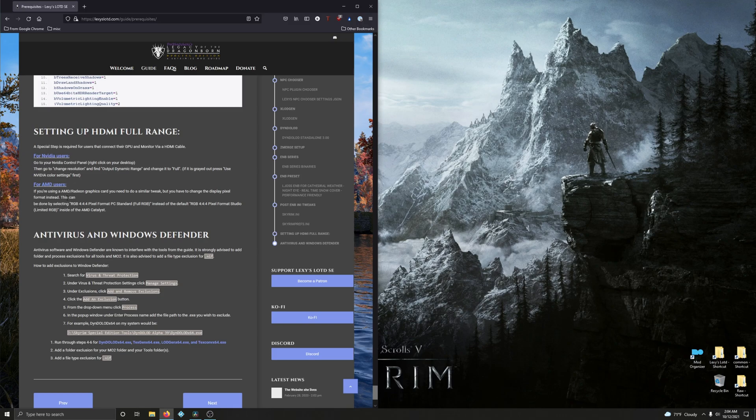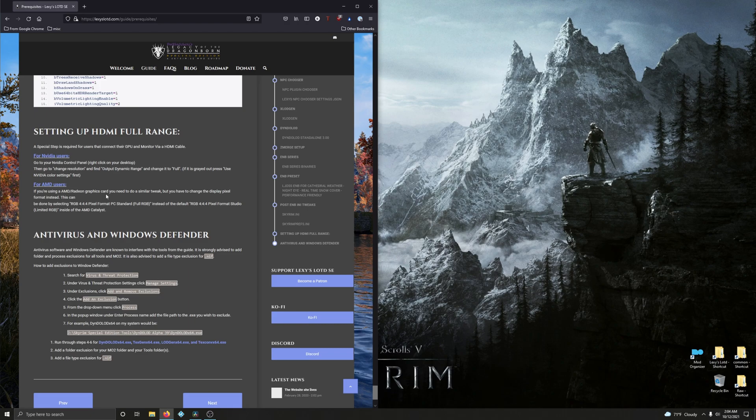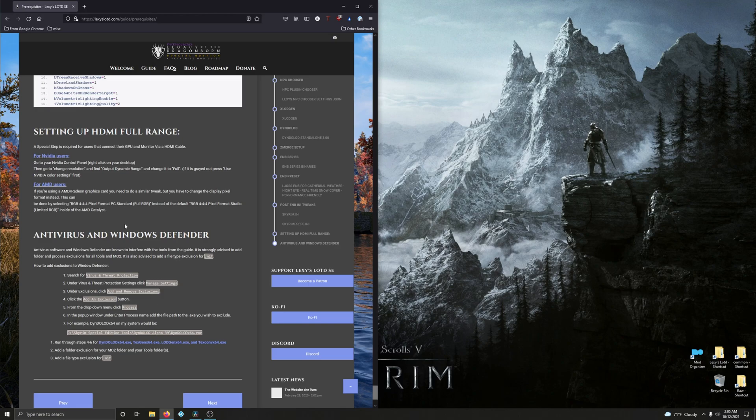If you're using an AMD Radeon graphics card, you need to do a similar tweak, but you have to change the display pixel format instead. This can be done by selecting RGB 4:4:4 pixel format PC standard full RGB instead of the default RGB etc., inside of the AMD Catalyst. Hopefully you AMD guys know how to do that because I can't give you an example here.